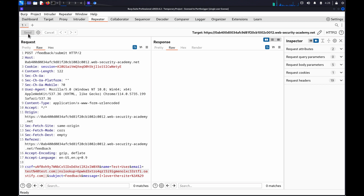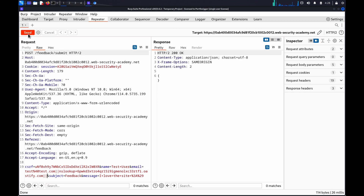If an interaction with the Collaborator server occurs, these will be listed on the Collaborator tab, which will also flash when an interaction occurs.